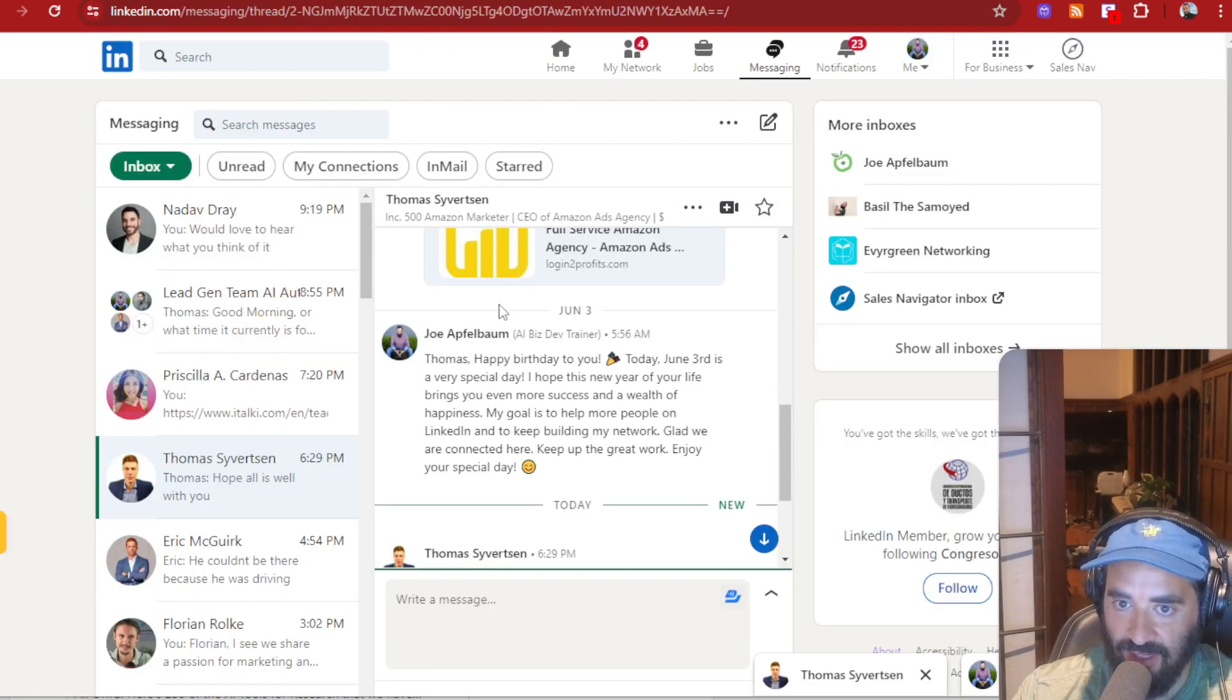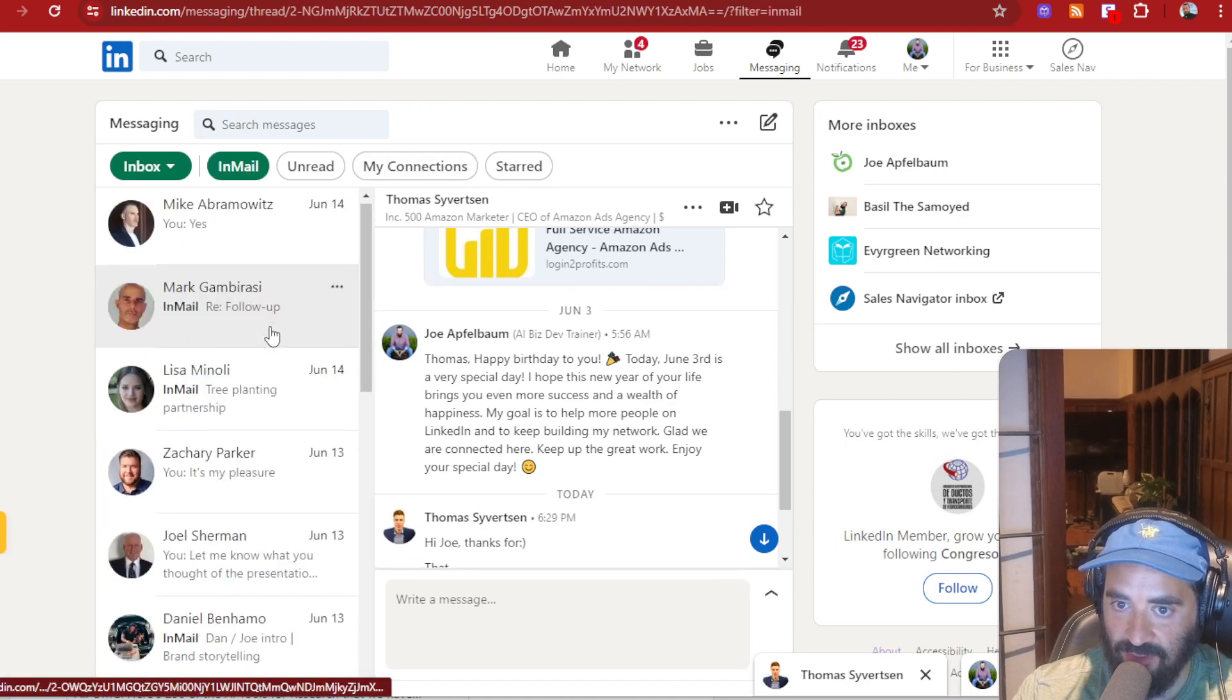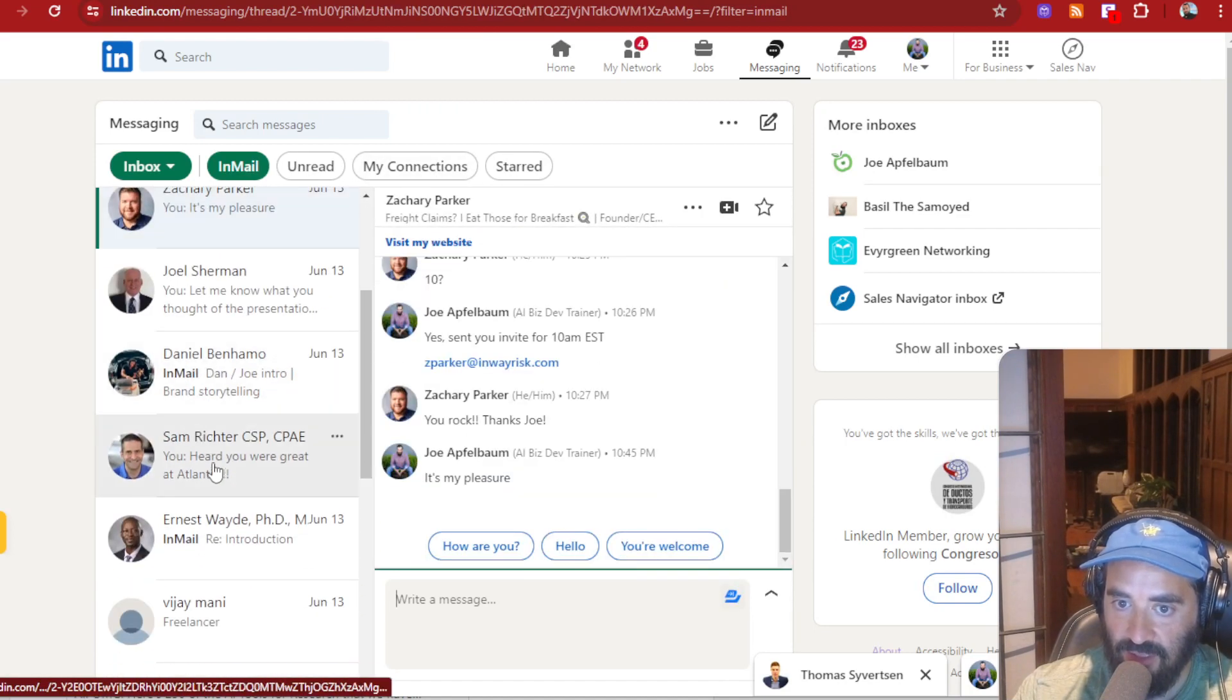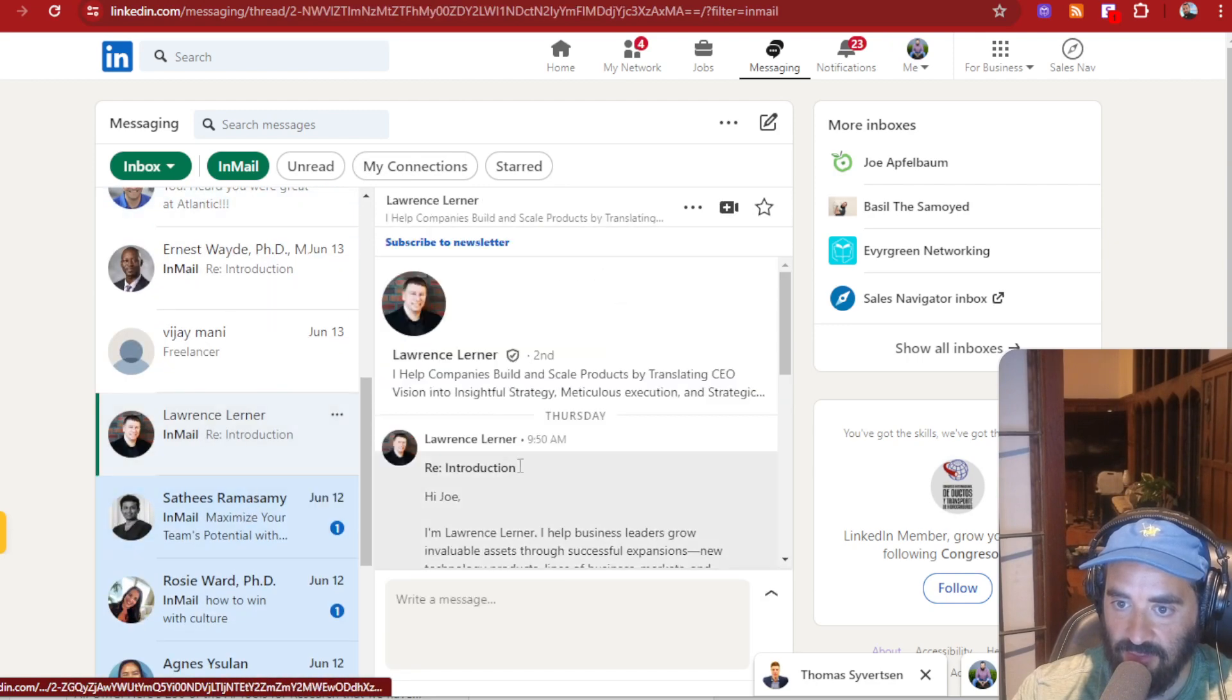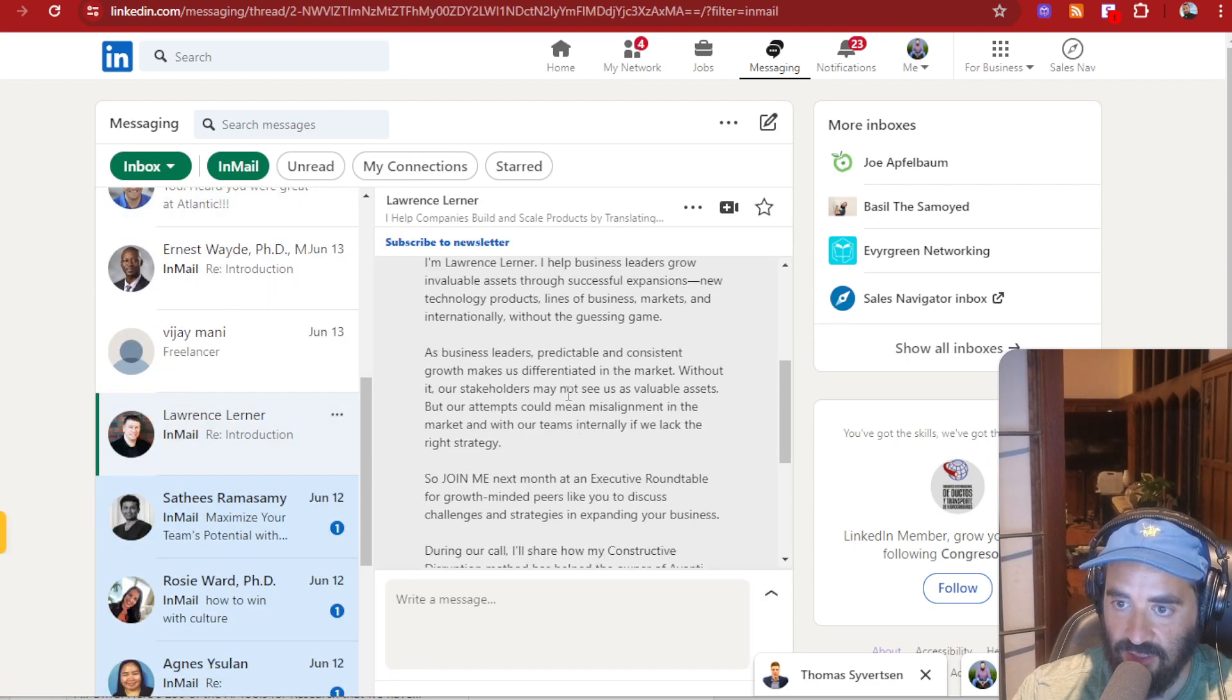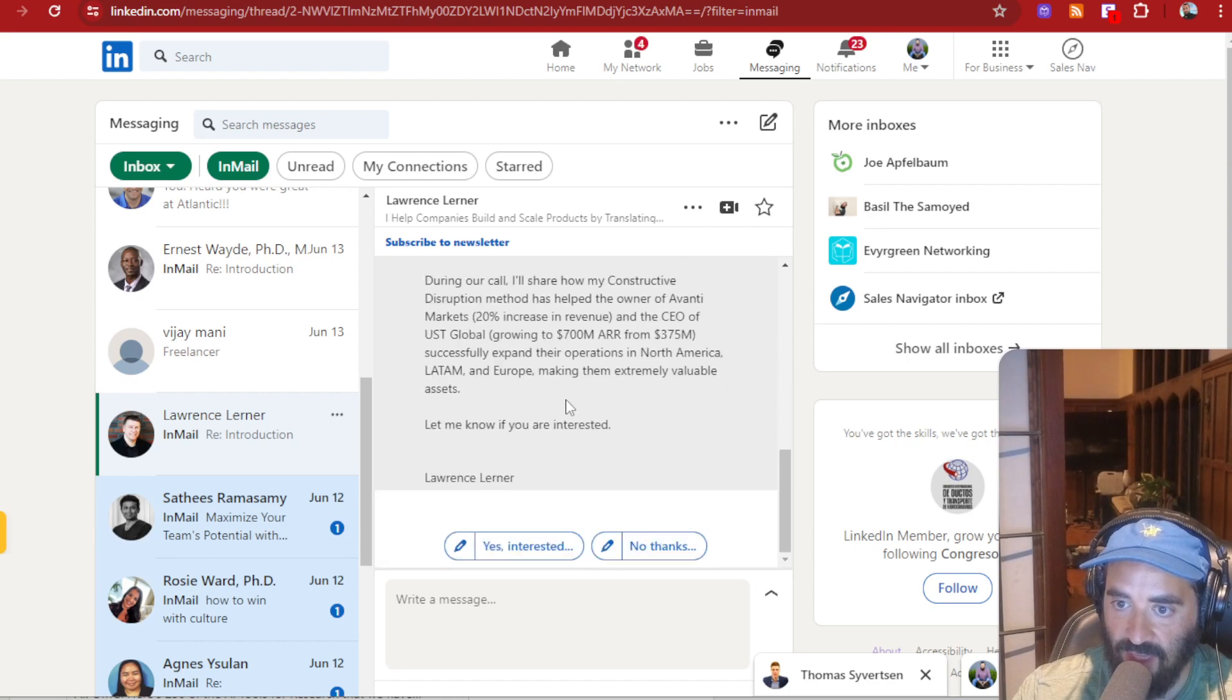I'm on LinkedIn. I click on InMail here just to kind of see all the people that have been InMailing me. And you see these people, they just all different types of people InMail me all the time, just asking me, Hey Joe, it's Lawrence. I have a business, blah, blah, blah, blah, blah.